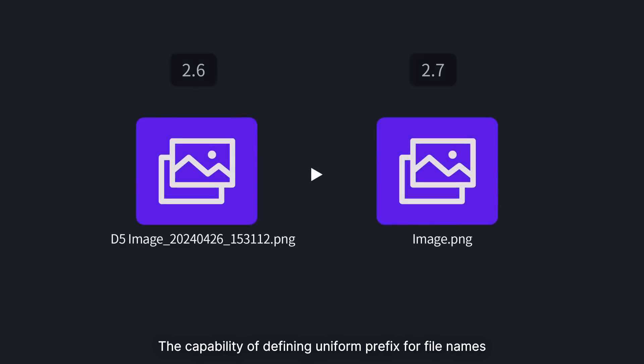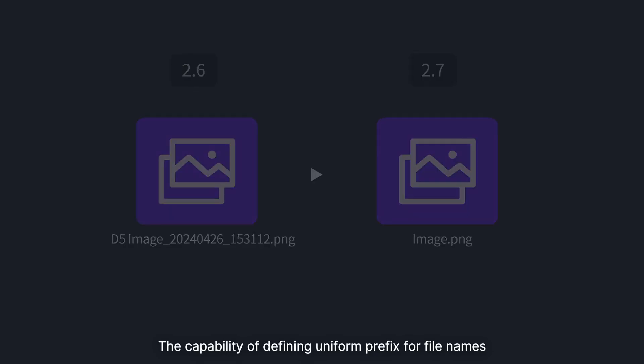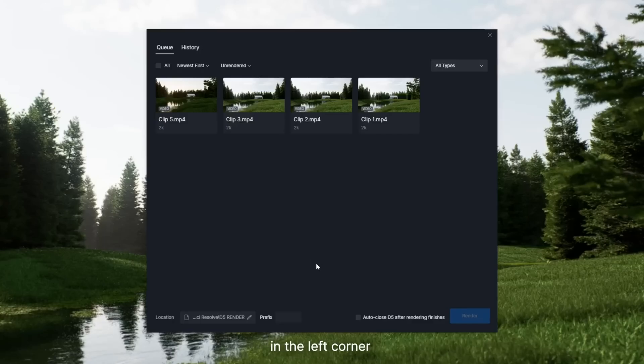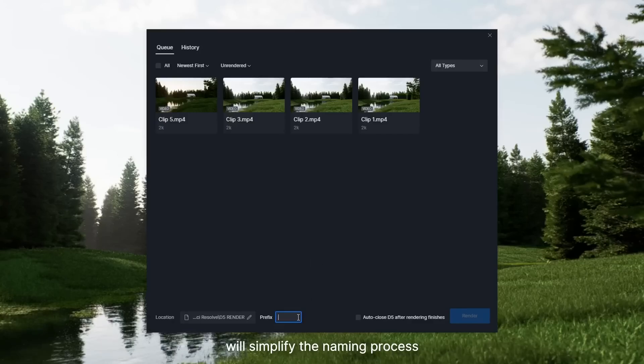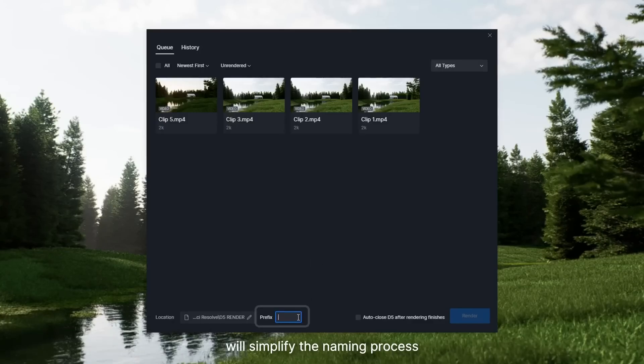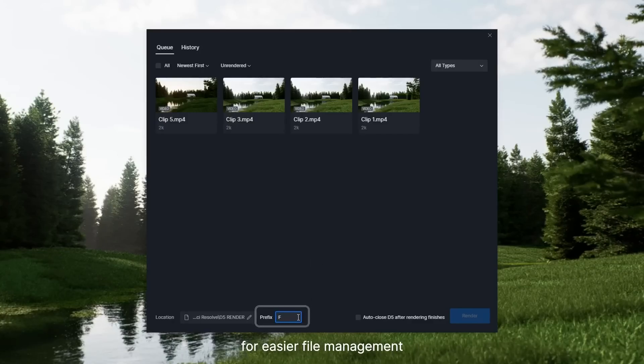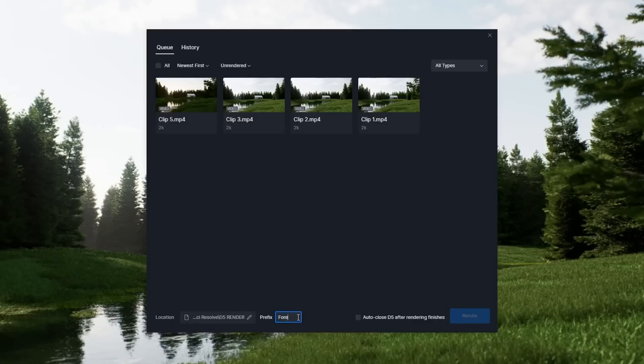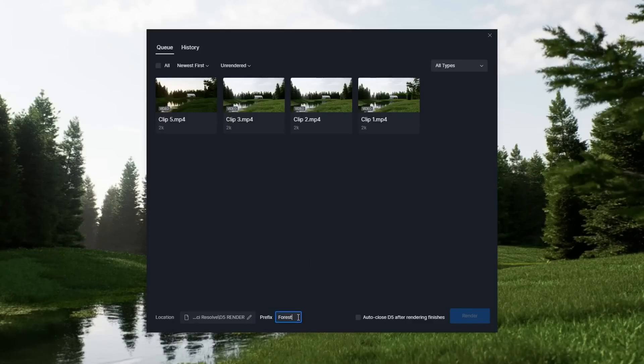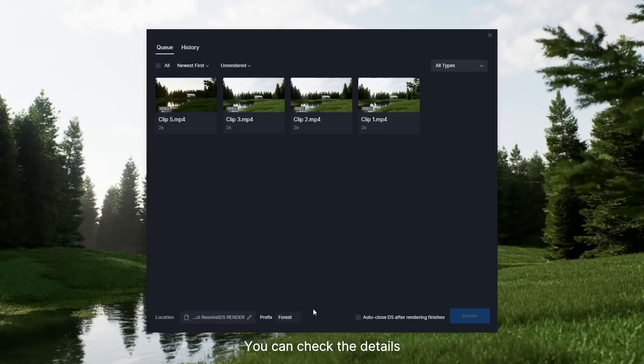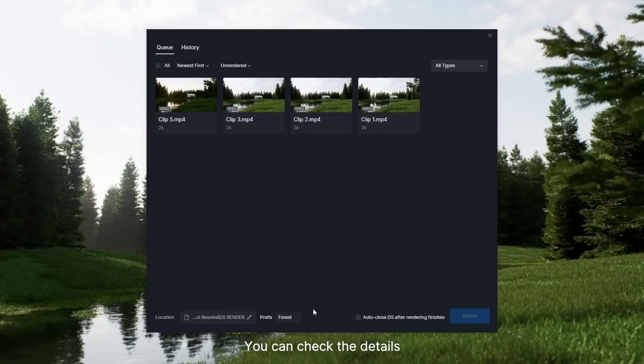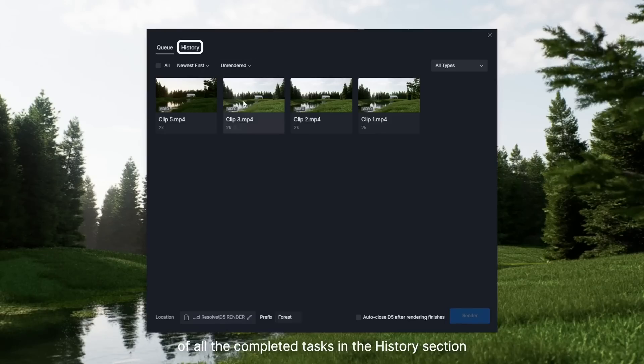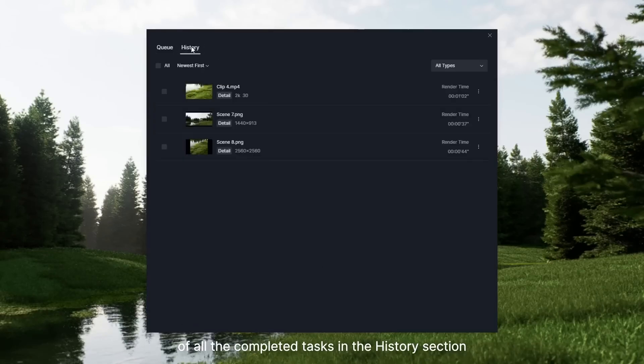The capability of defining uniform prefix for file names in the left corner will simplify the naming process for easier file management. You can check the details of all the completed tasks in the history section.